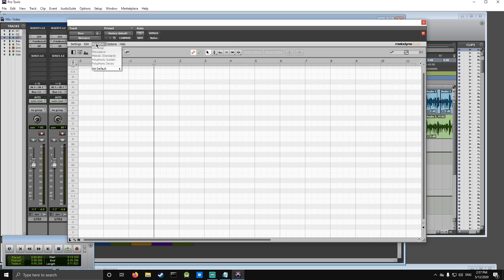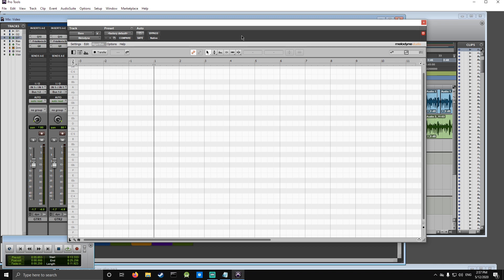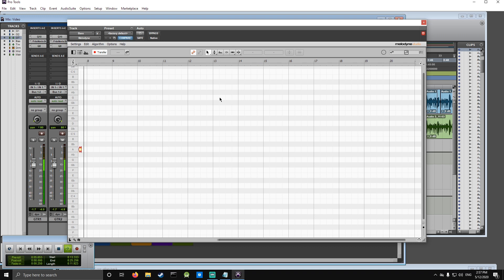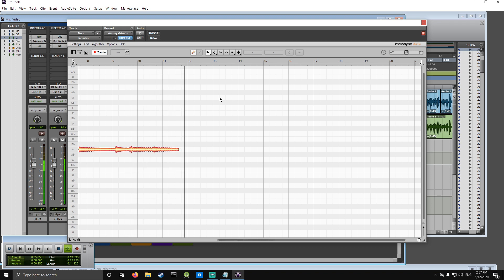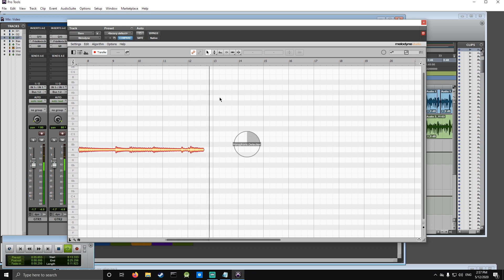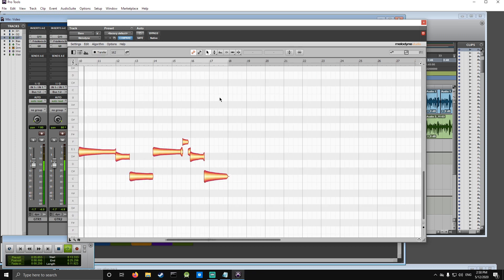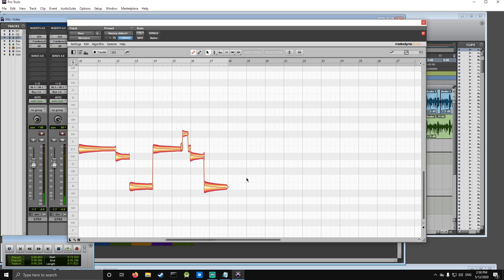First, since we're working with bass today, we're going to change the algorithm to melodic, then press transfer and hit play to transfer it into the program. There we have it — now we can edit it.